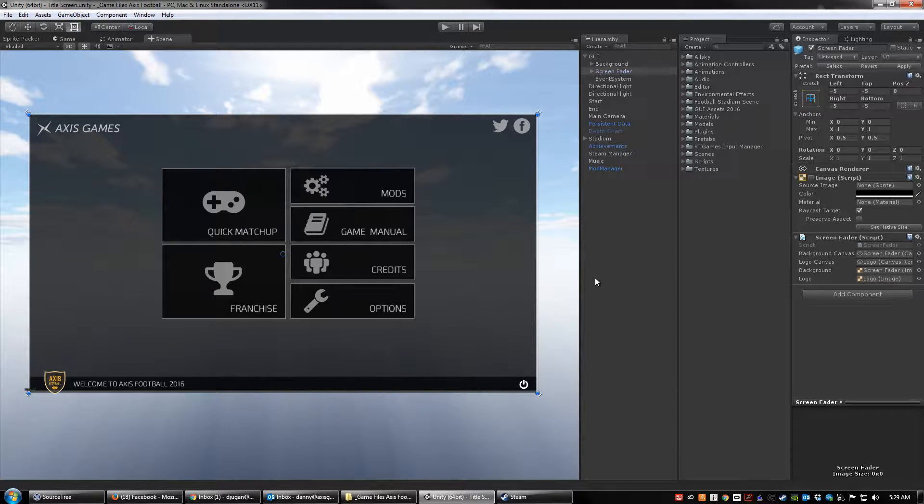Hey guys, Danny Jugan, creator of Axis Football. In this video we're going to be taking a look at the instructions for how to mod the rosters in Axis Football.